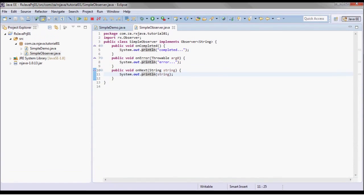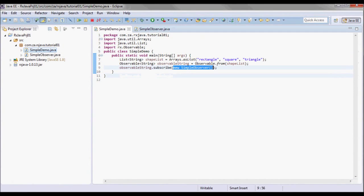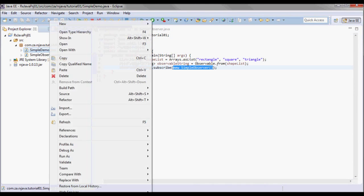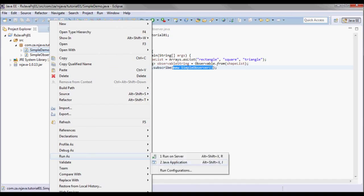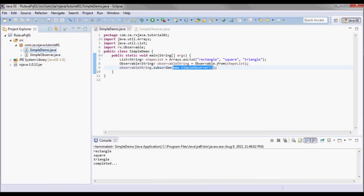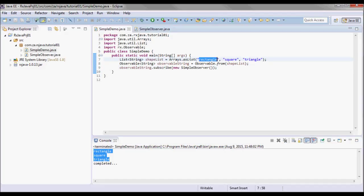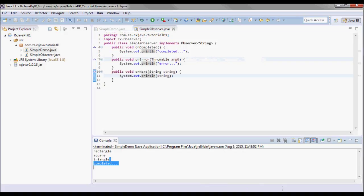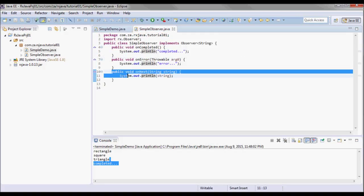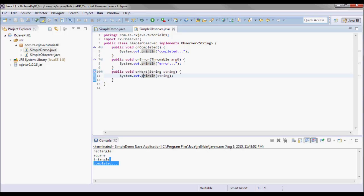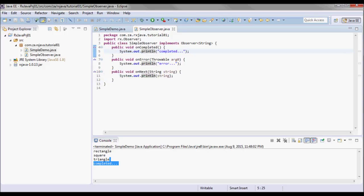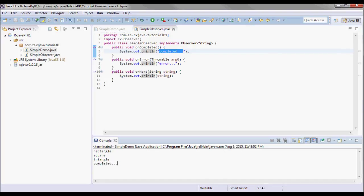Next let's go ahead and test run this application. So here we go. The three values here were printed by this onNext method, and then the onCompleted method was triggered and it printed out this statement.